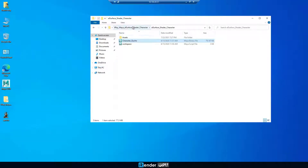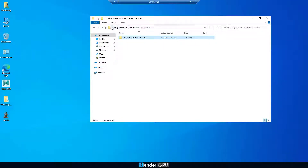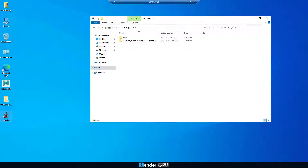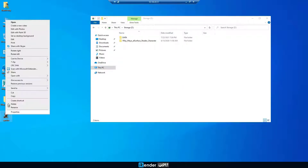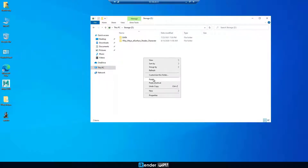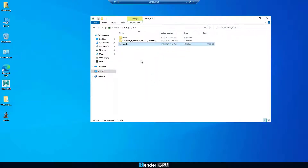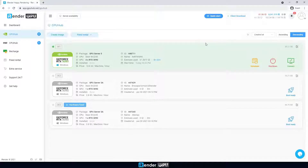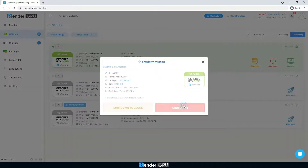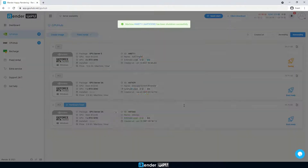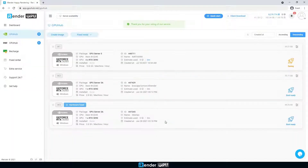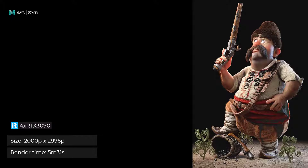When the rendering process is complete, we move the rendered output to Z drive. This step is to sync these images with GPU Hub Sync to download later. After using the remote server, we shut it down. Finally, open the GPU Hub Sync app on our personal computer to download the rendered images.